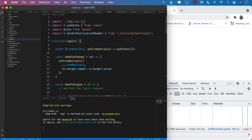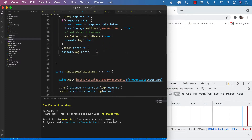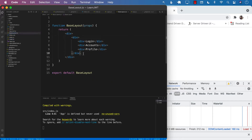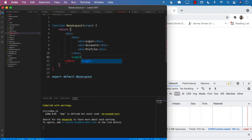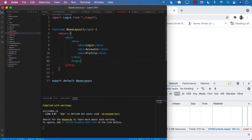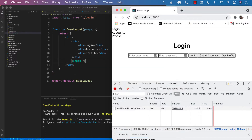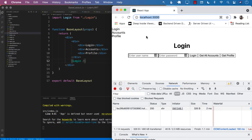Now let's render the login component. Inside the base layout we can go ahead and render the login component. We can see the menu on top and the login component below. But the login component should not be displayed every single time — it should be based on the URL. So if we are on the home page at localhost:3000 the login component is fine, but on the accounts page we shouldn't see the login component.